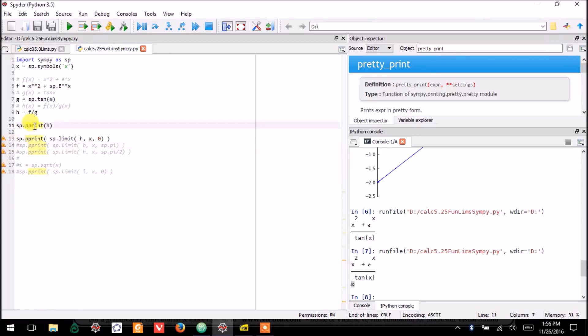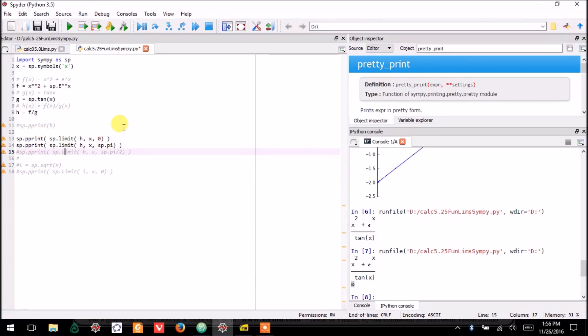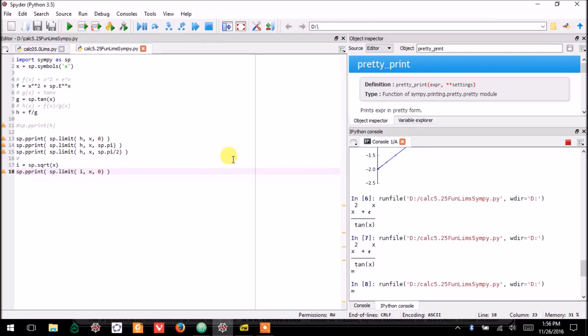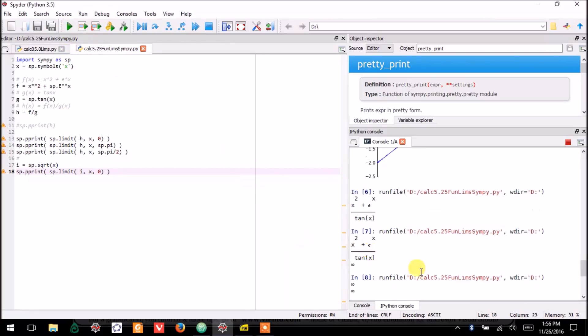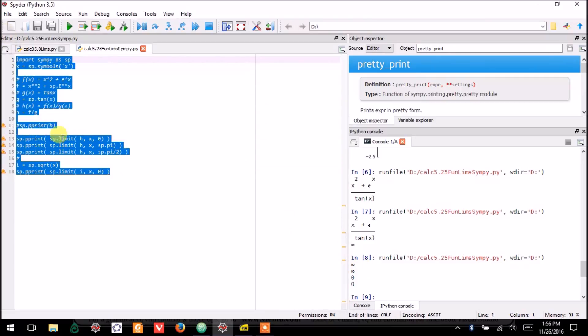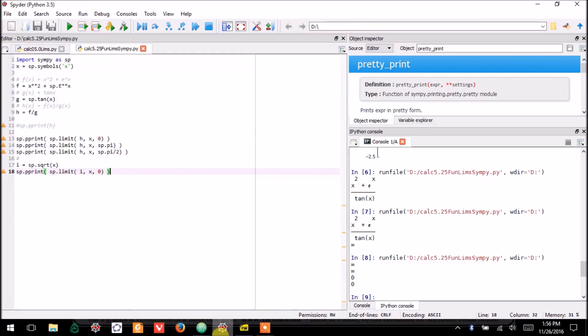And, down here, I can have x approach pi. I can have x approach pi over 2. And, I can even put in a limit with square roots. And, it gives me all of these answers. So, this is how you can have SymPy calculate limits for you.